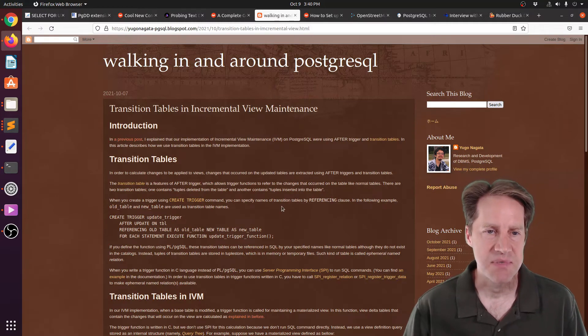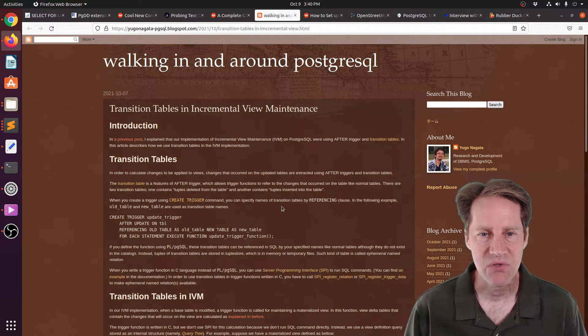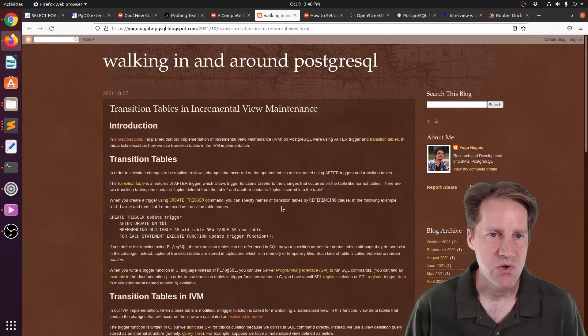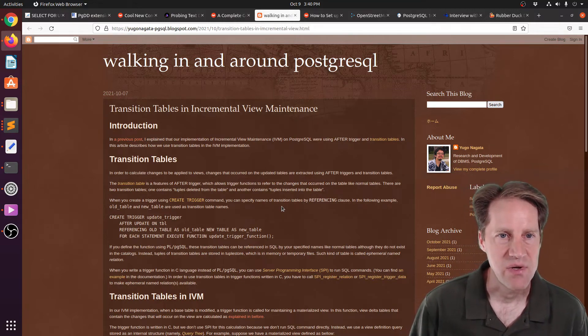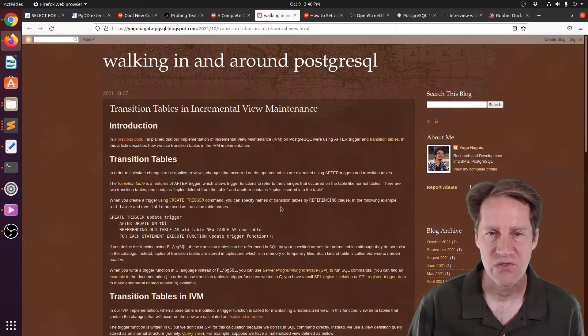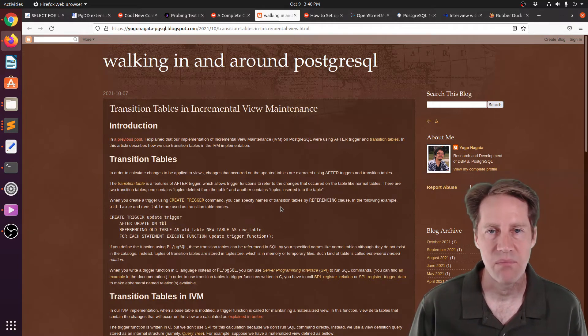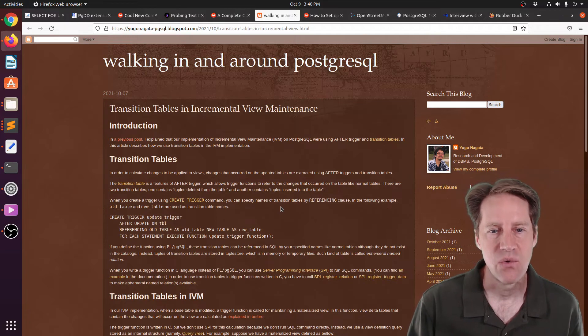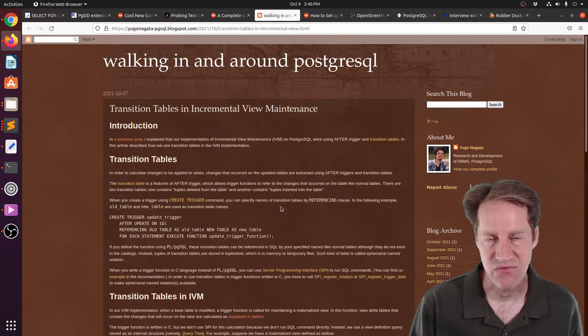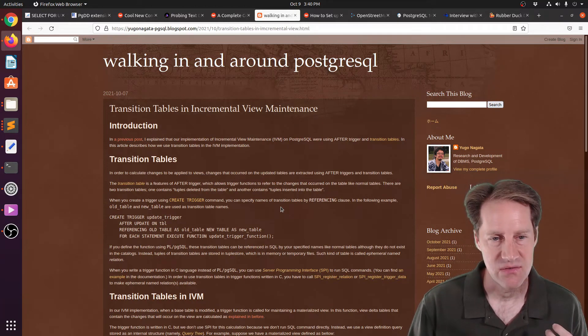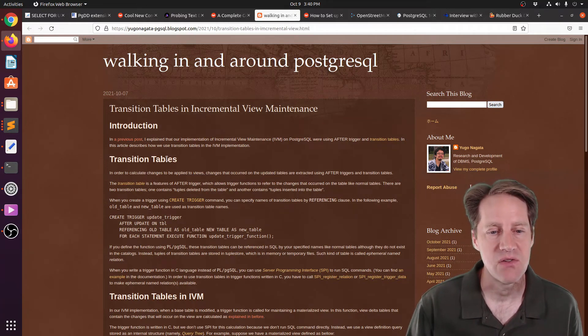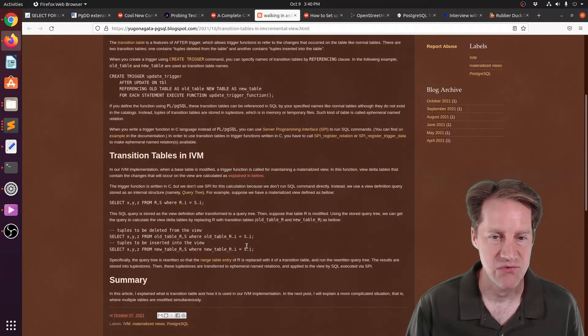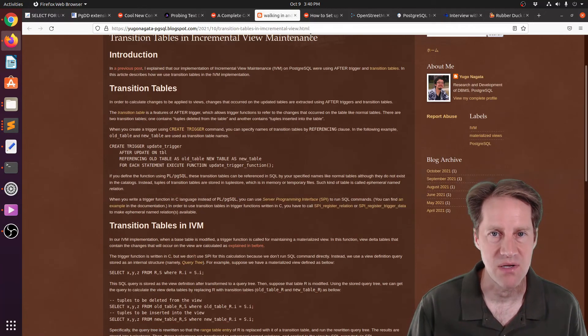The next piece of content, transition tables and incremental view maintenance. And this is from yugonagata-pgsql.blogspot.com. And they're talking about this new feature that is in development called incremental view maintenance, where basically you can create a materialized view without having to refresh it. It keeps itself up to date through, say, a trigger mechanism. And this talks about the development of this feature, particularly the transition tables that they're working on. So if you want to learn more about that, you can check out this blog post.